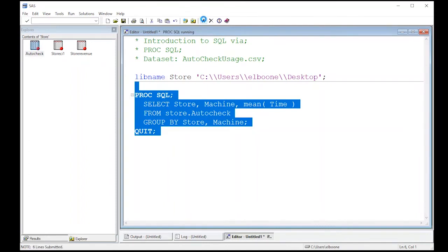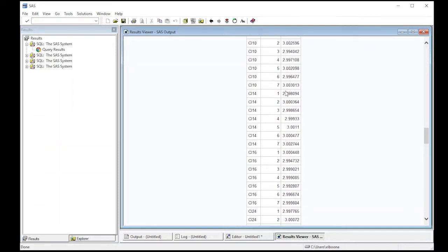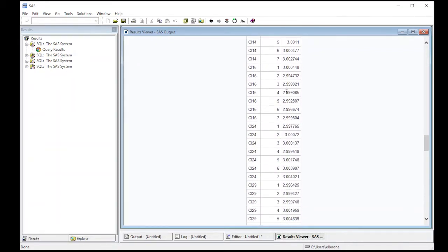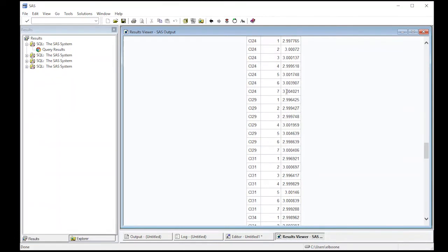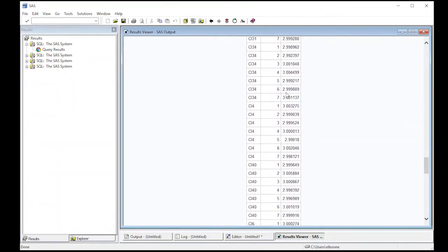So we run this and this is going to print it out of output. And so here we go. We have store CI one, machine one. The mean is 2.99. So almost perfectly three minutes. And if you look down here, it takes people on average about three minutes.